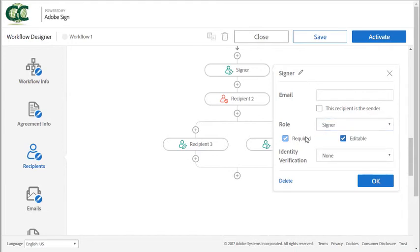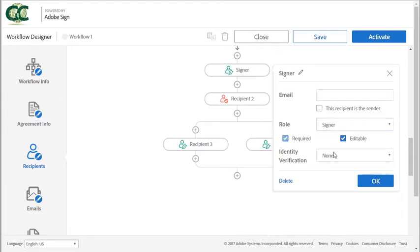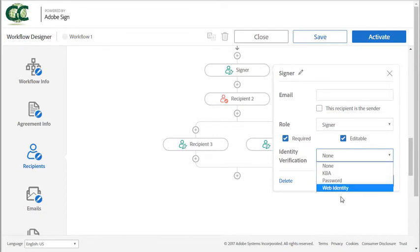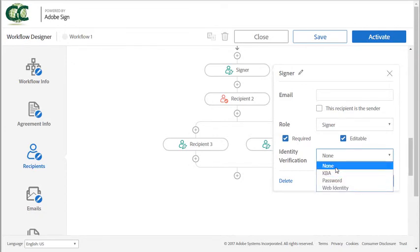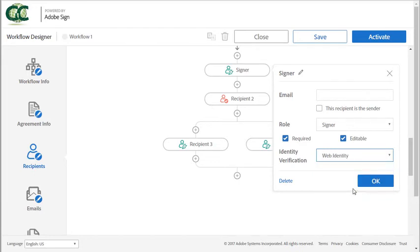You can choose whether or not the recipient is required and you can set an identity verification option for the signer and the sender won't be able to change this if you define it here.